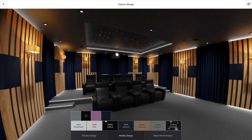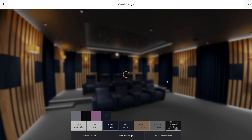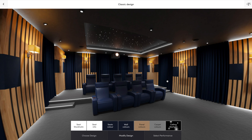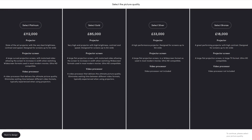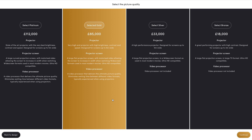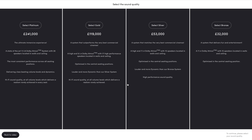Every cinema is about picture and sound quality. That's why our experts have created picture and sound packages for you to choose from, to complete the configuration of your room to its maximum potential. Just choose your preferences and simply continue to view the final configuration.